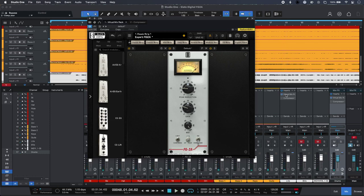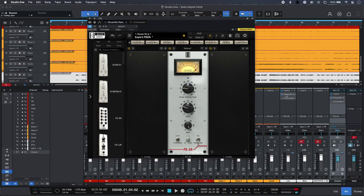So two mixes with very similar amounts of compression, but one of course has the FG2A's extra added character as well as a very quick workflow. To find out more about FG2A from Slate Digital, and to read our full article, head over to the Production Expert blog.